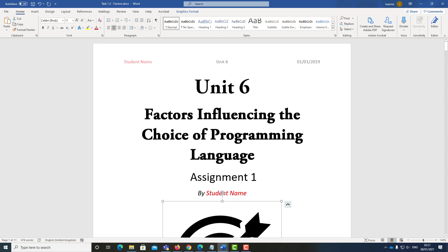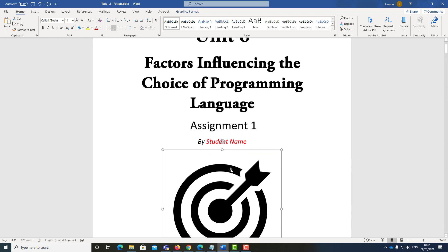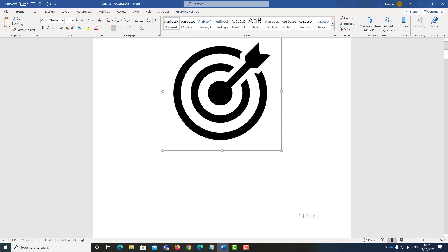This topic is factors influencing the choice of programming languages. We're going to talk about three different programming languages in this report.